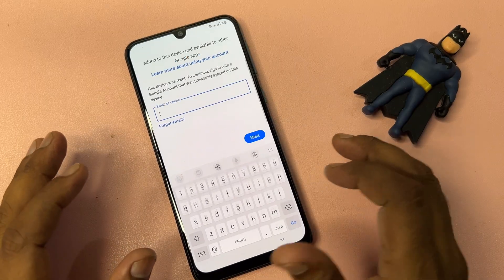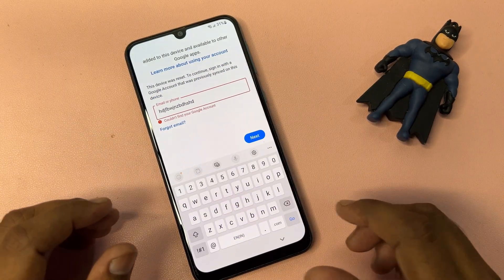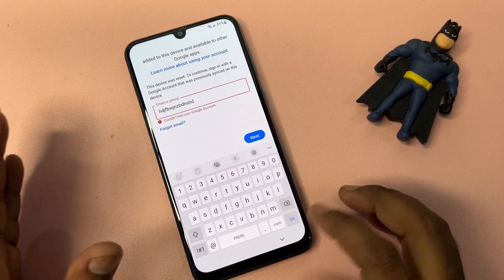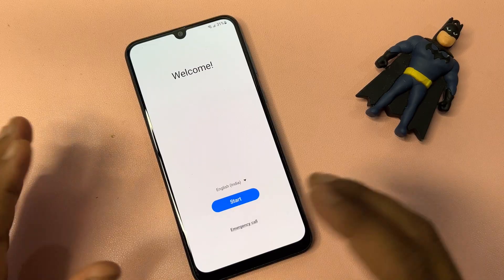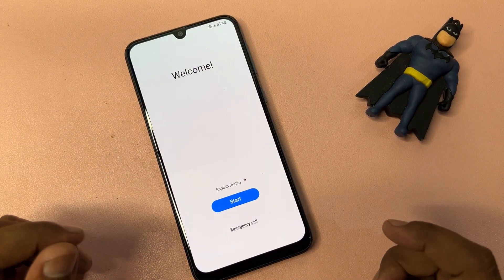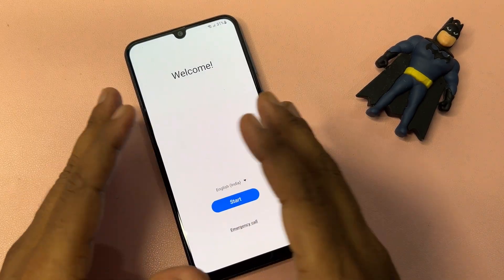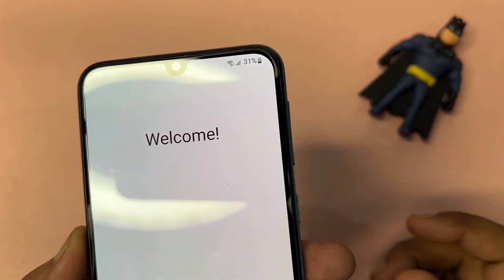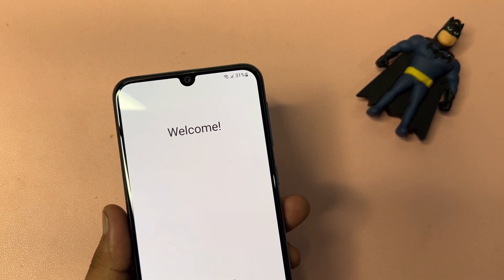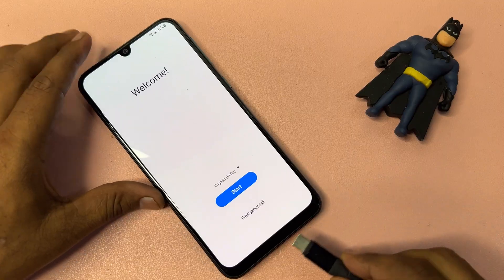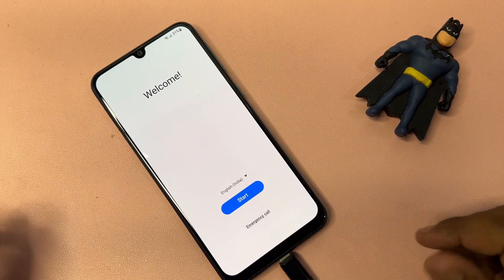First of all, whenever you type your forgotten Gmail ID credentials during configuration time and you forget them, don't worry. You have to do some actions on your smartphone and it will be unlocked using this service center method. First, check your battery percentage — if it's less than 25%, connect the data cable to charge your smartphone.